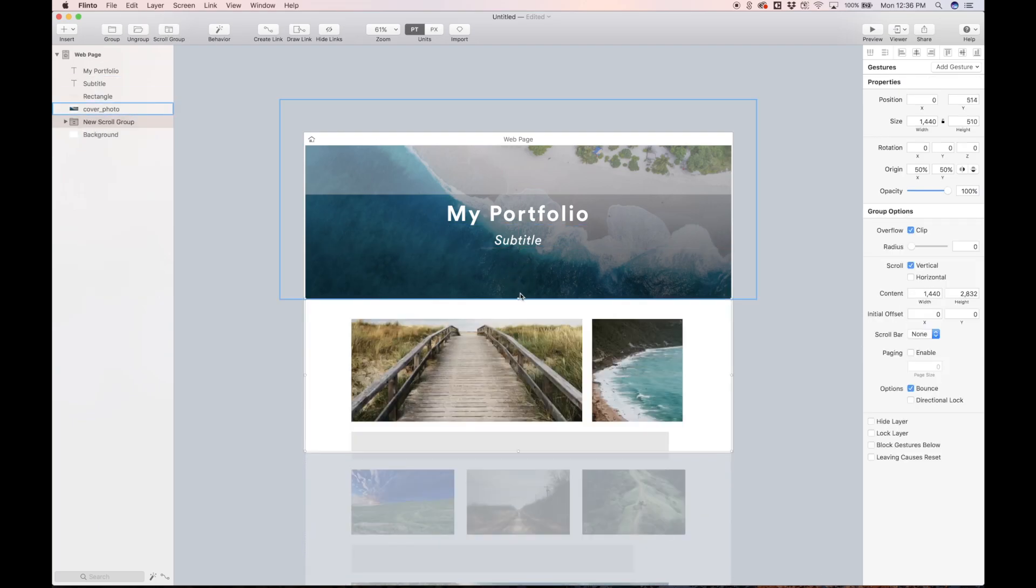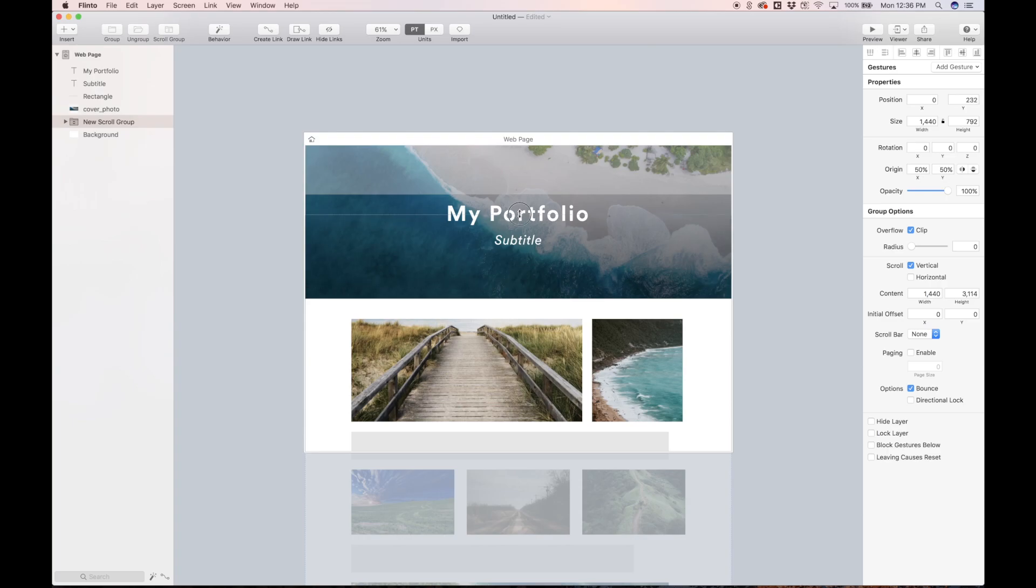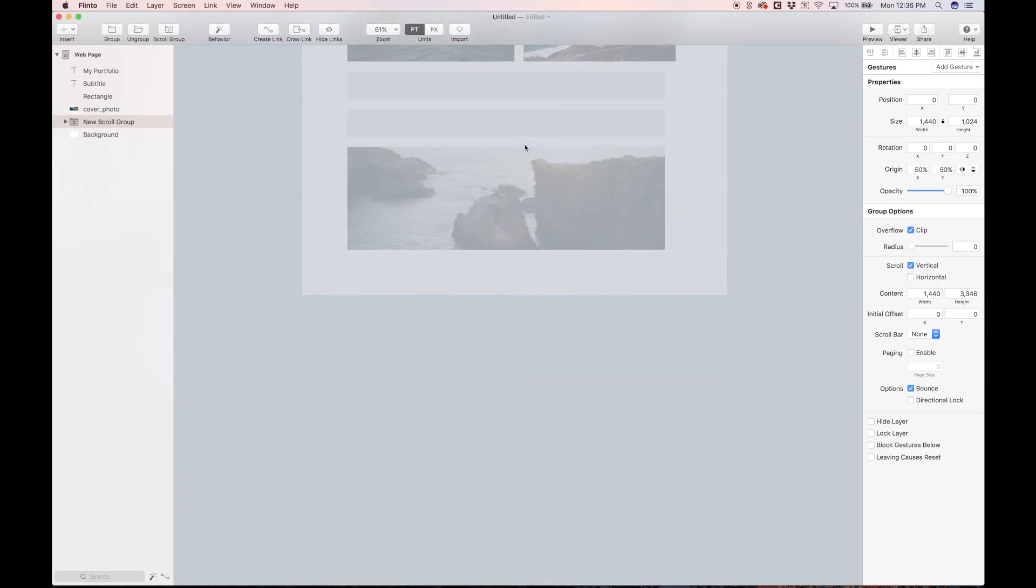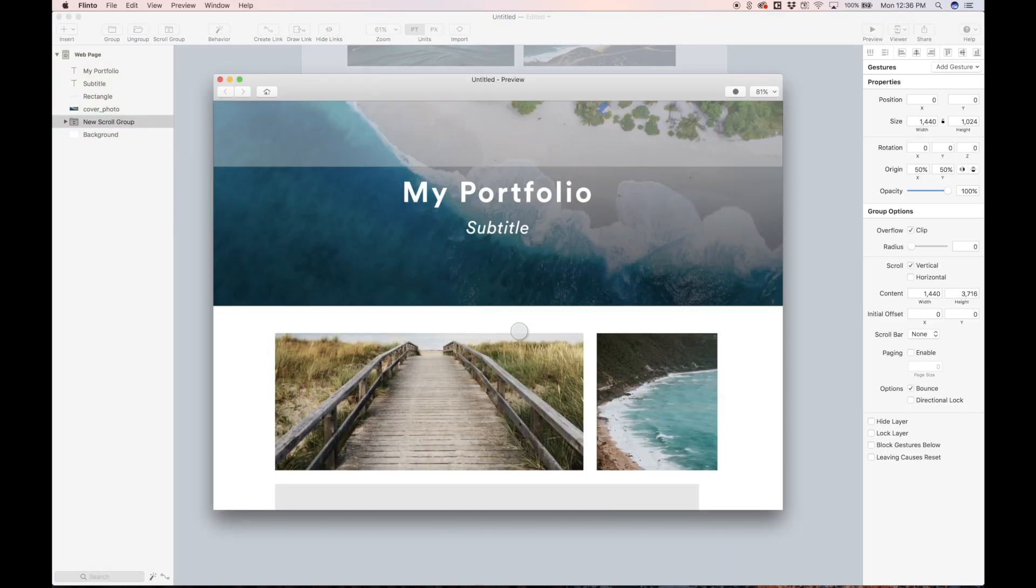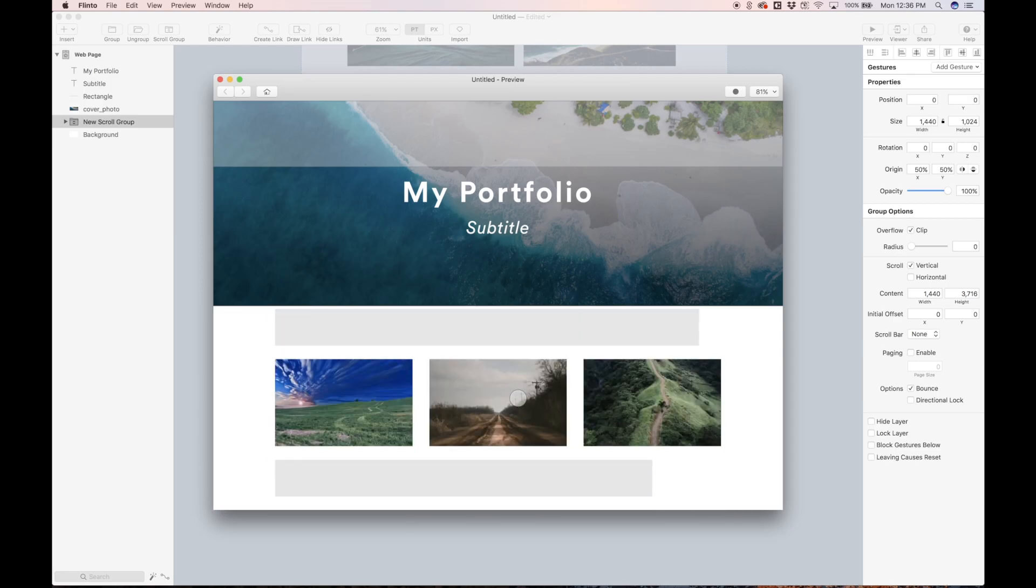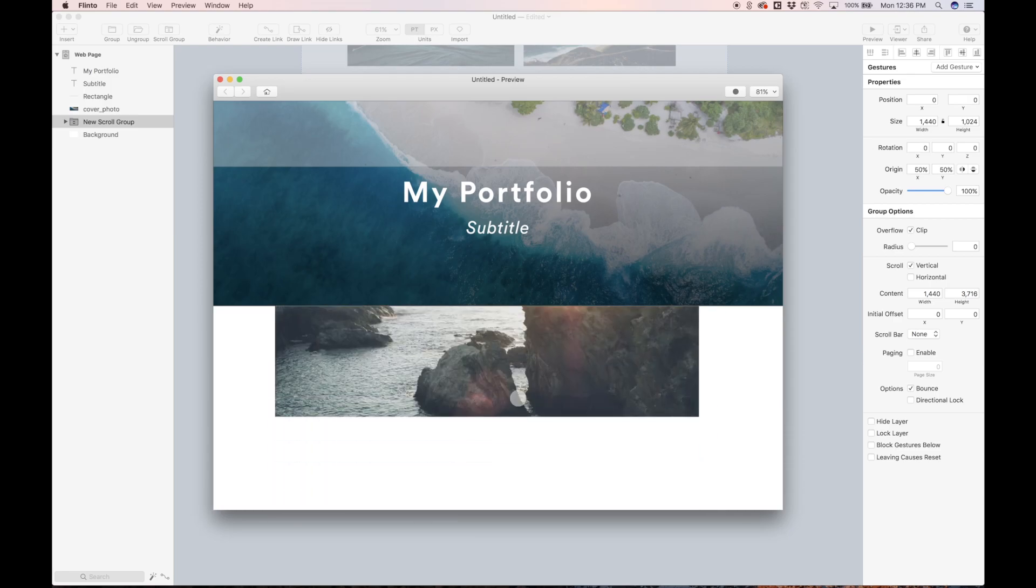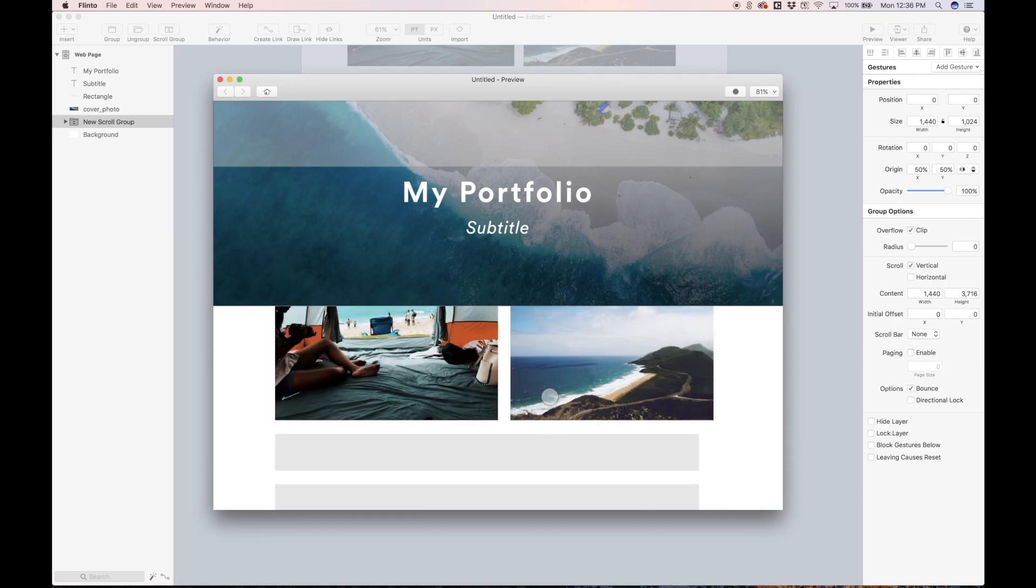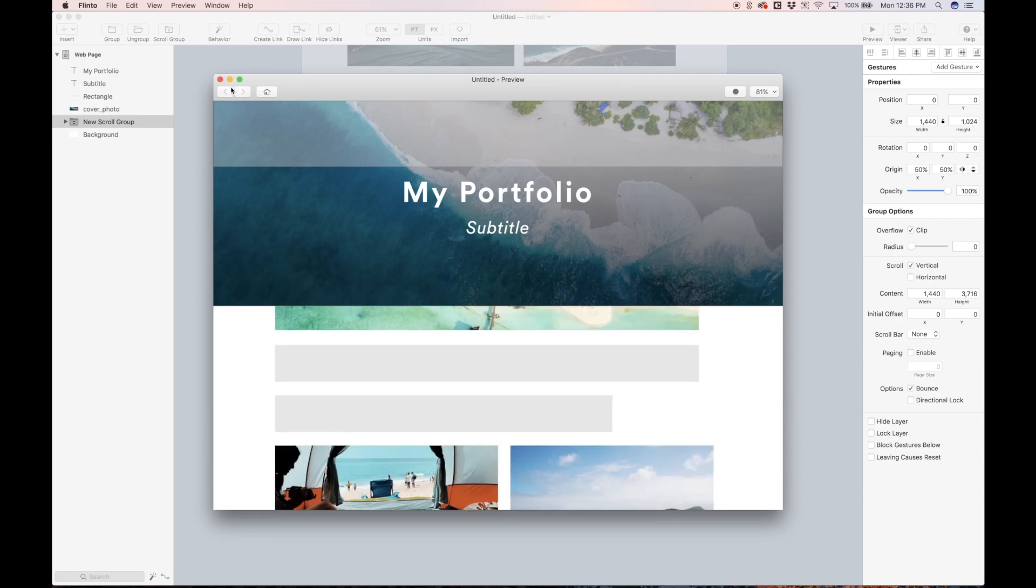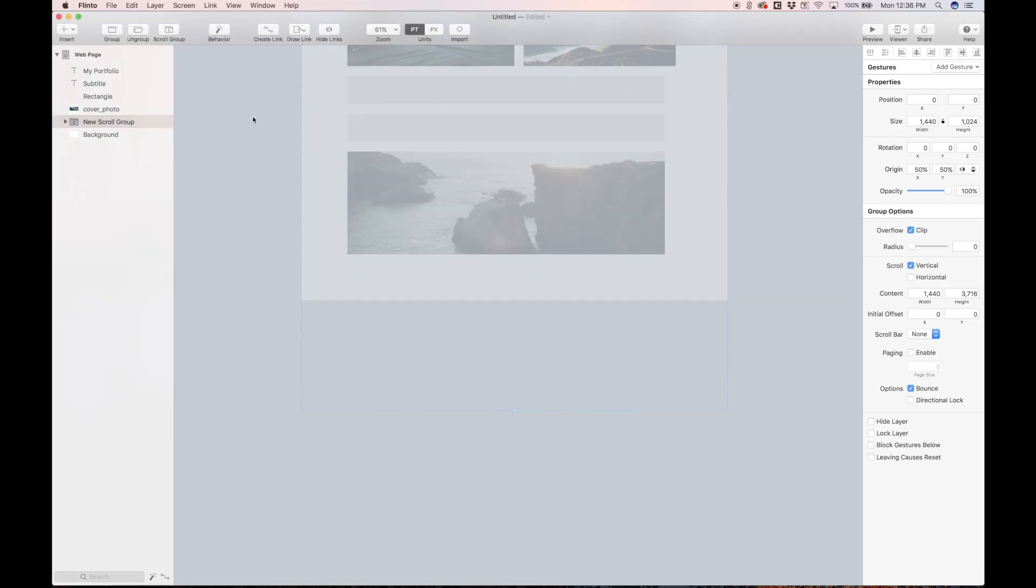We can extend the scroll group to the top of the artboard and we can also give it some room on the bottom. So this blue content box we'll just bring down a bit. So now in our preview, we can scroll. That's pretty dope.